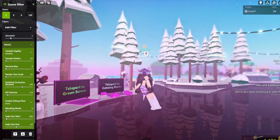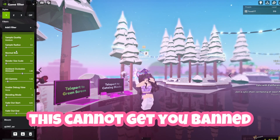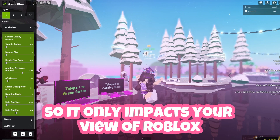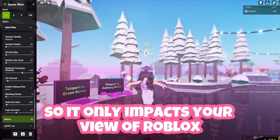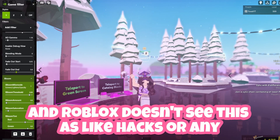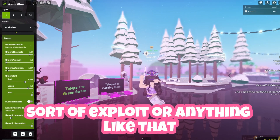Keep in mind, lots of people have asked, but this cannot get you banned. This is just client-side so it only impacts your view of Roblox, and Roblox doesn't see this as hacks or any sort of exploit.